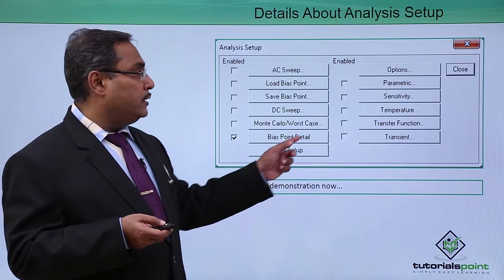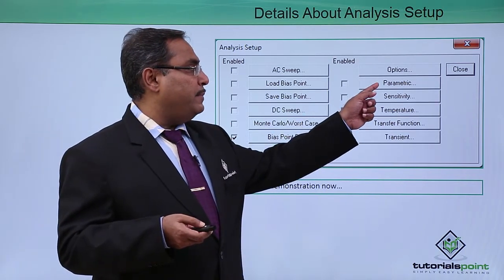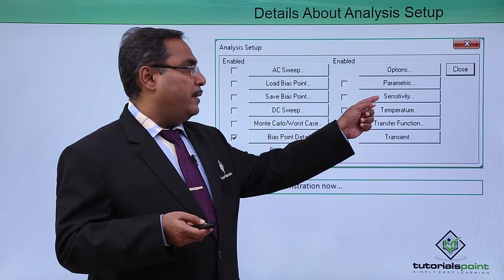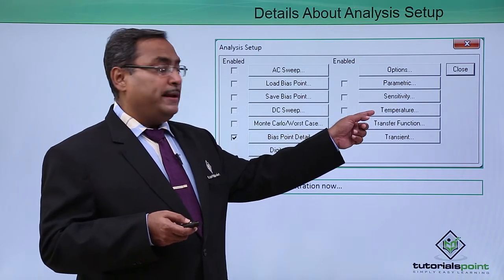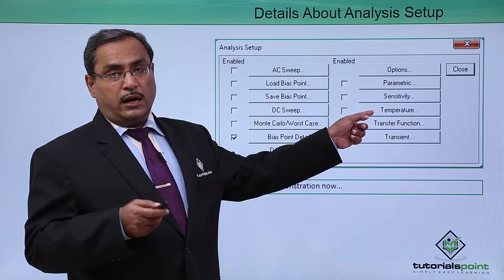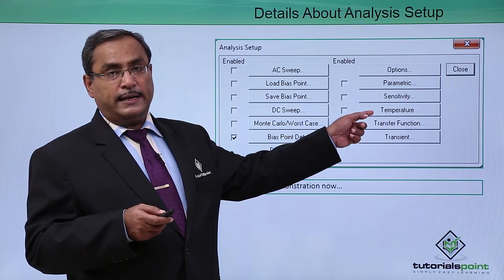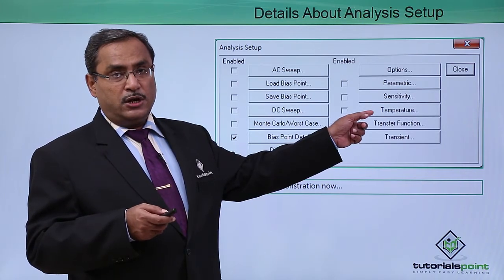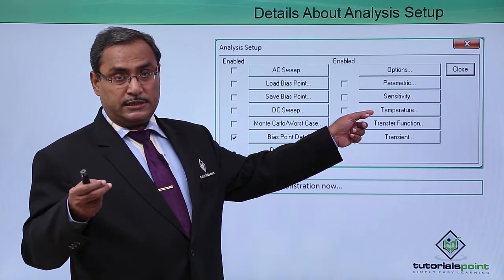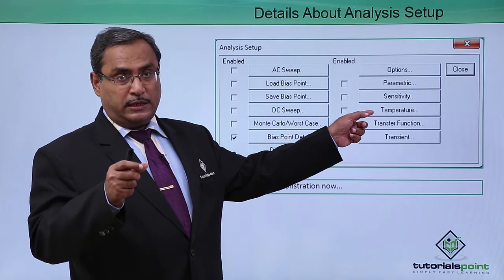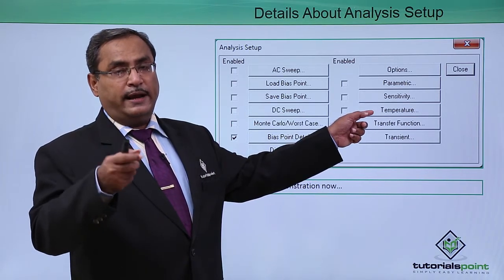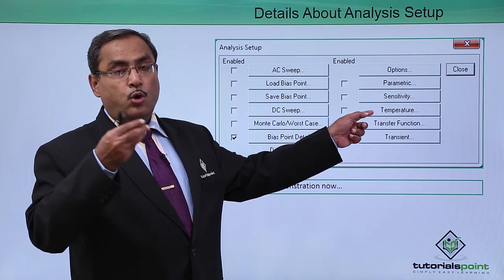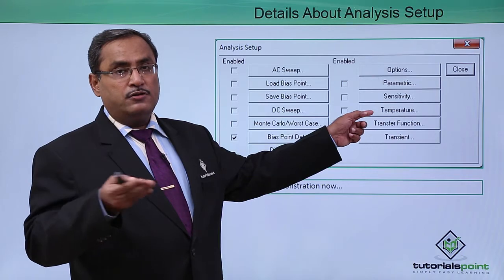We are having options, parametric, sensitivity. We have temperature where different components may behave in different temperatures. We can have a set of temperatures you can mention and the respective resistance value will be varying along with the temperature. For different temperatures you can plot the respective characteristic curve.